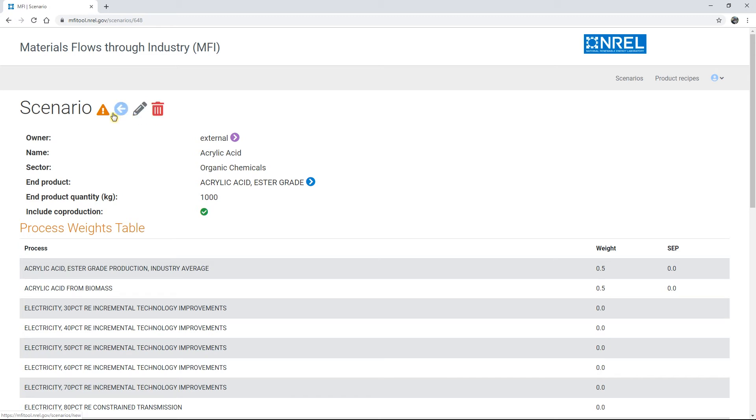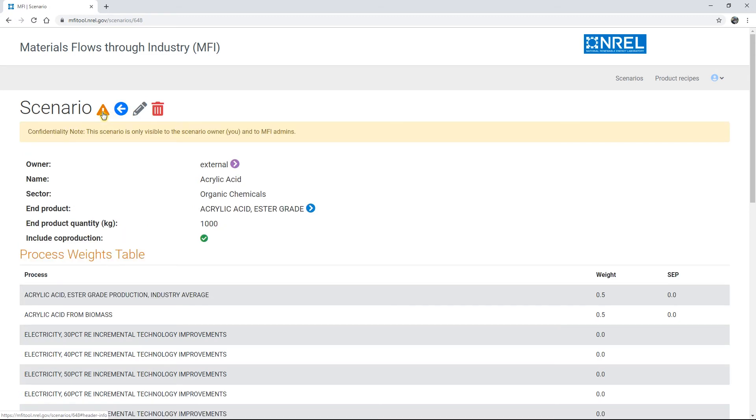The yellow icon is there to remind you that any MFI scenario you create will only be visible to you and the MFI team. It is not made public for other users.